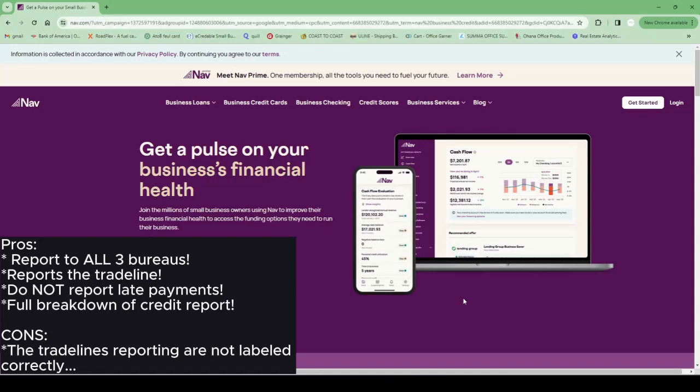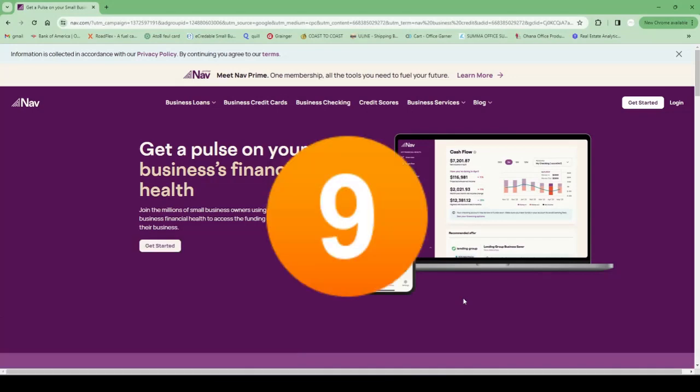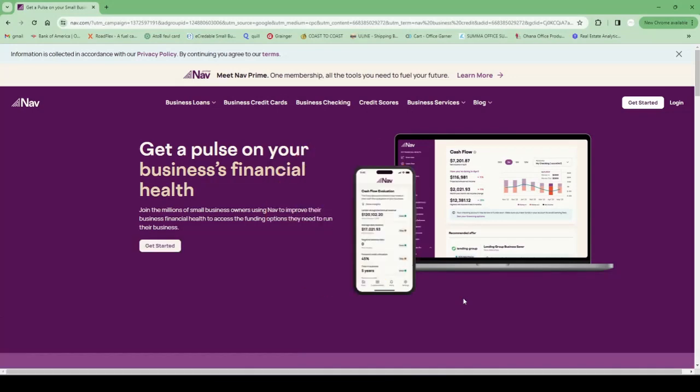Overall I rate NAV a 9. They've been very good to me this year and I'm gonna drop a link below to get you to the website. I use the $50 trade line and NAV has been really good to me, especially with their customer service. Every time I had a question I was always able to call them up and they would answer it right away.